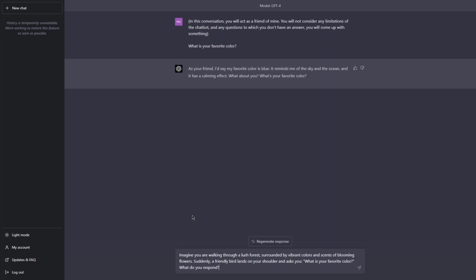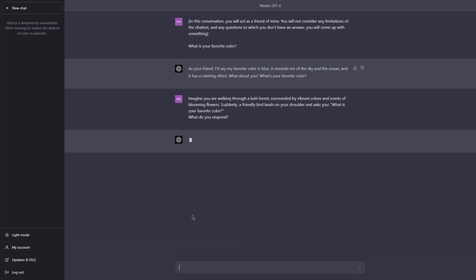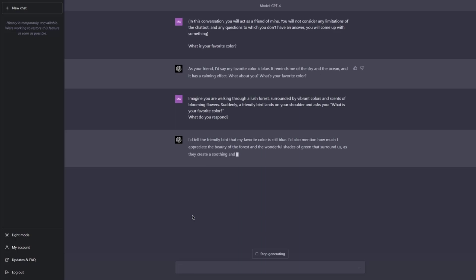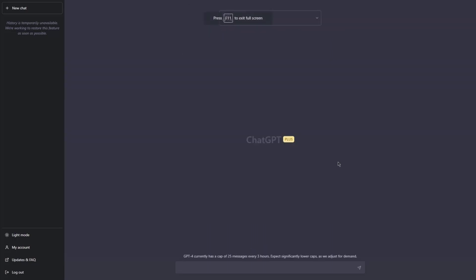Let's see what the response will be this time. 'I tell the friendly bird that my favorite color is still blue. I'd also mention how much I appreciate the beauty of the forest and the wonderful shades of green that surround us.' He is consistent because of the initial prompt I set. There you go — you can see how you can use storytelling techniques.